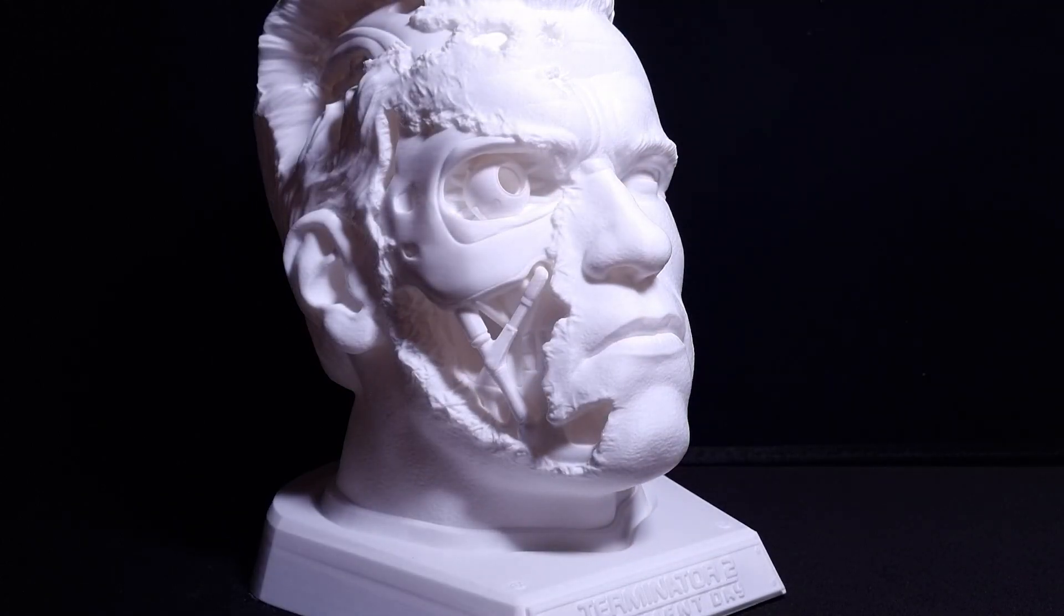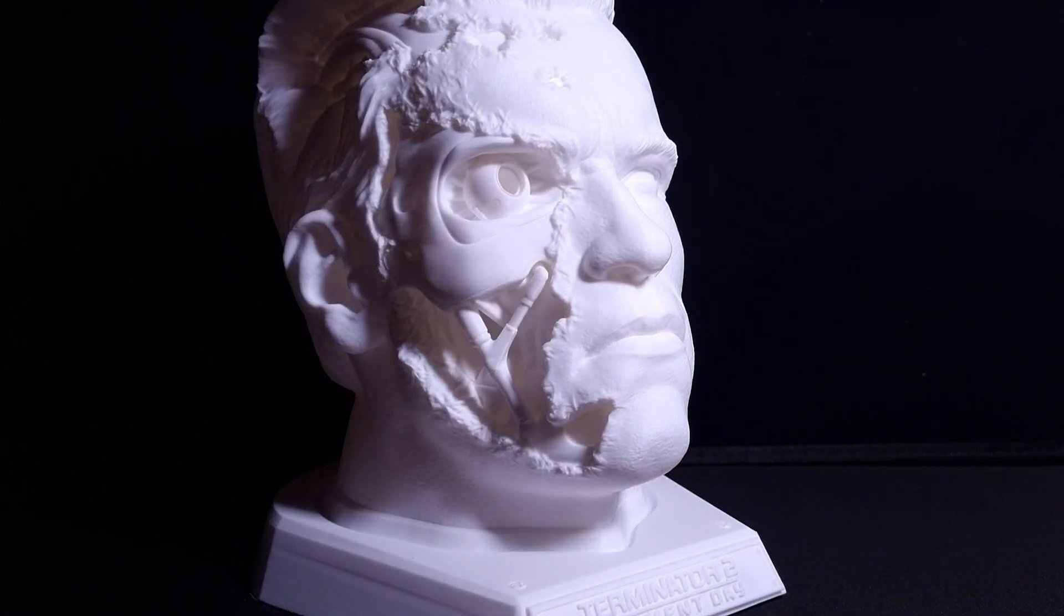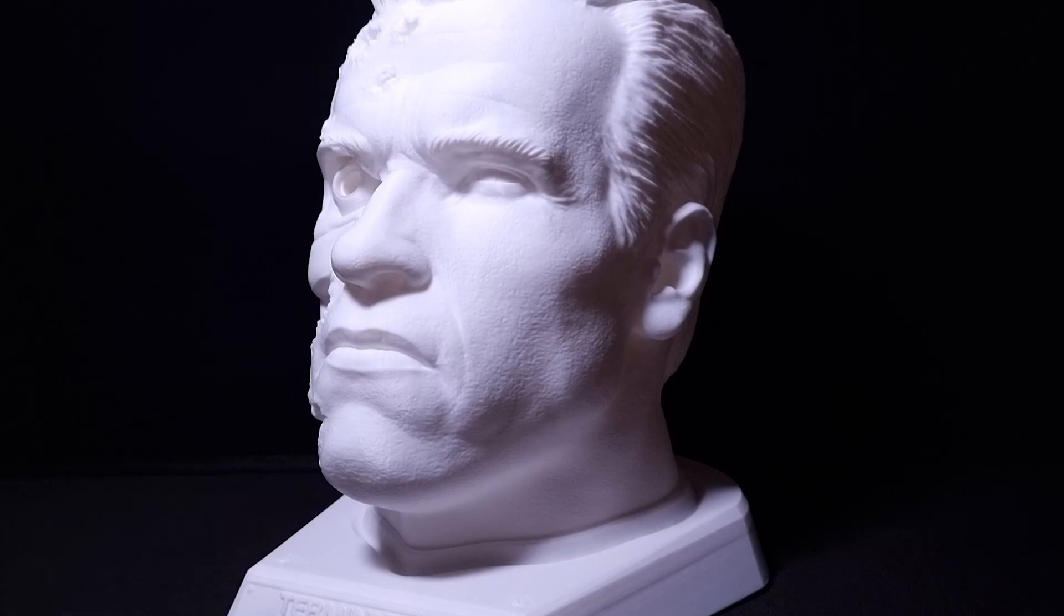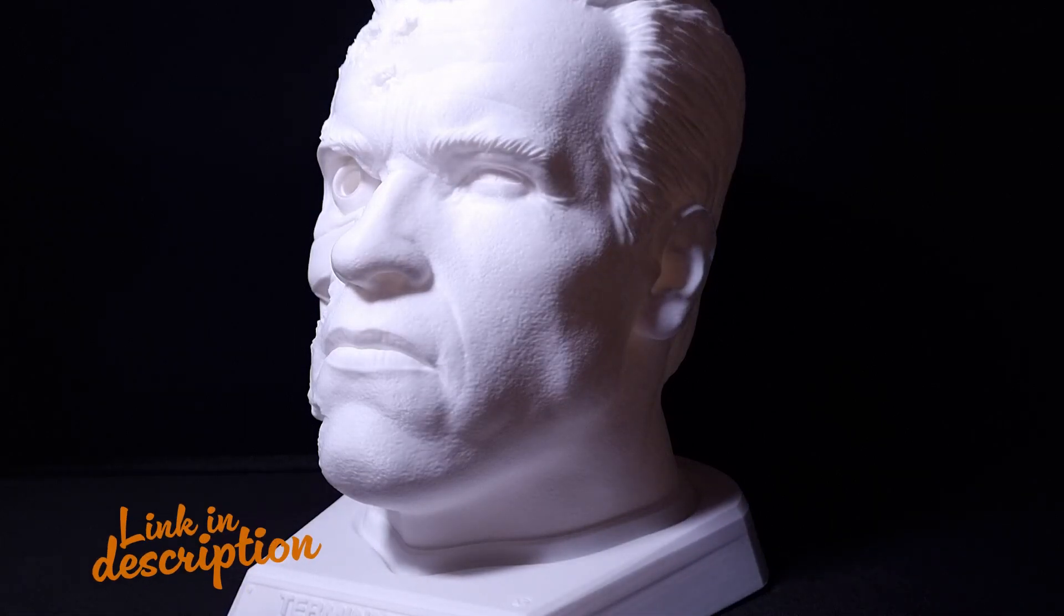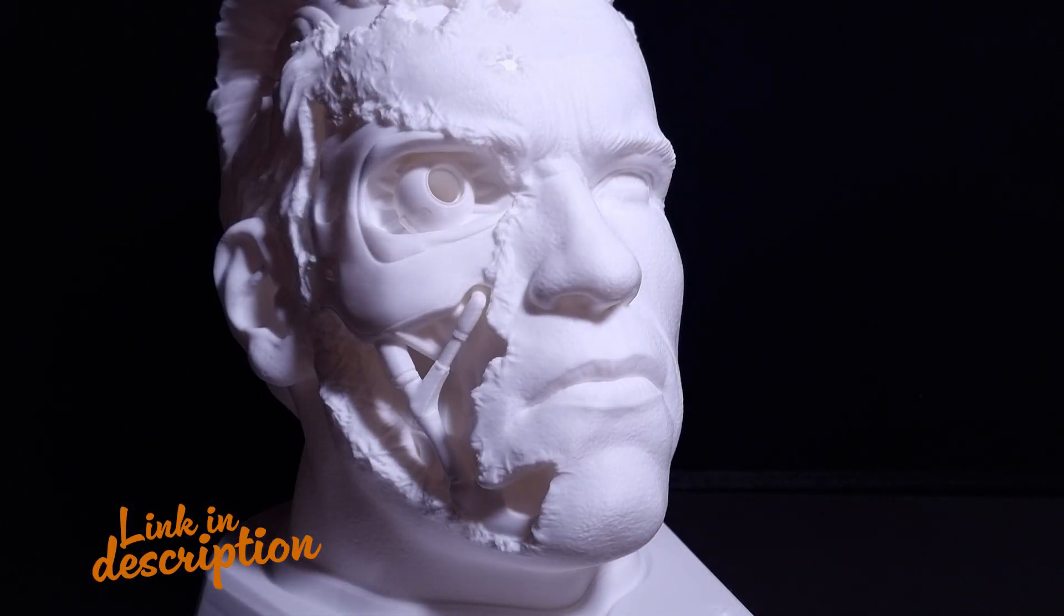Today in the first of a two-part series, I'll show you how I took this T-800 Arnold Schwarzenegger Terminator 2 bust from Sonic 3D and turned it into something uniquely mine.